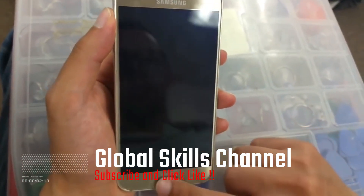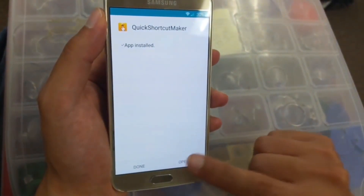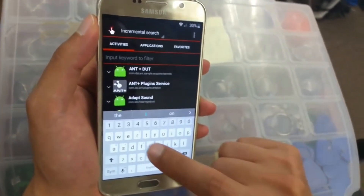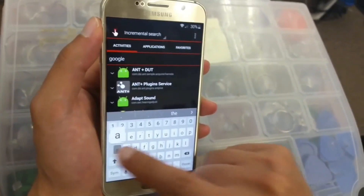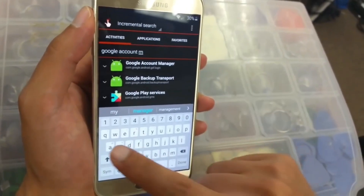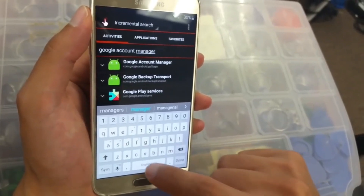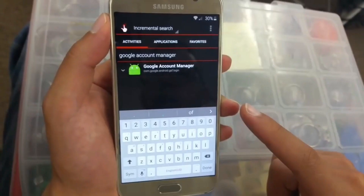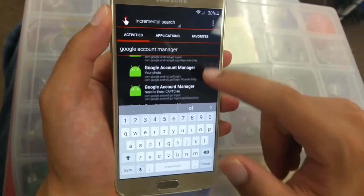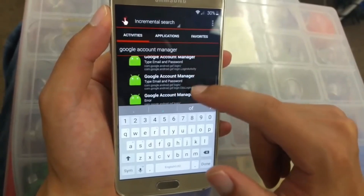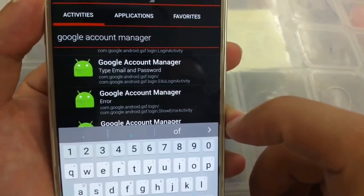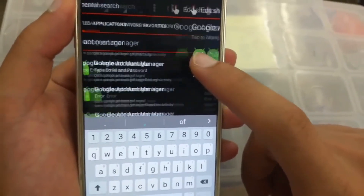Click on Open. In the search bar put 'Google Account Manager.' Then go to Google Account Manager, click on it, scroll down, and go to 'Google Account Manager — type email and password.' Choose this one and click on it.